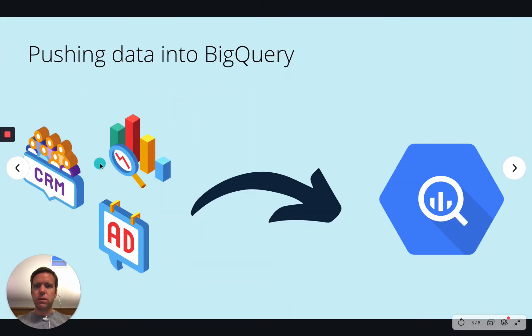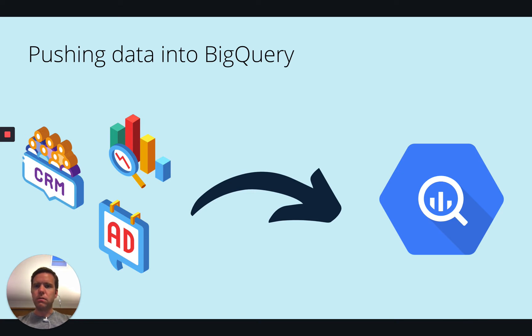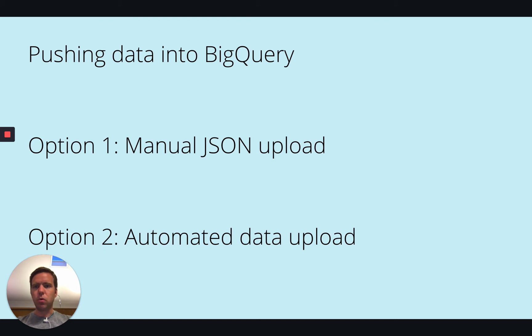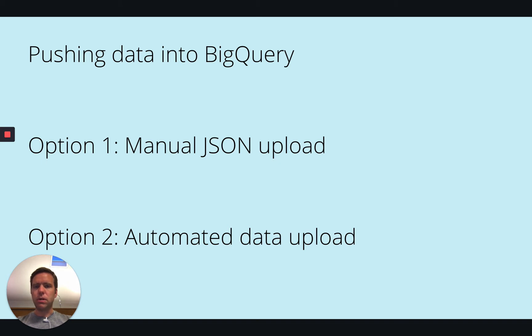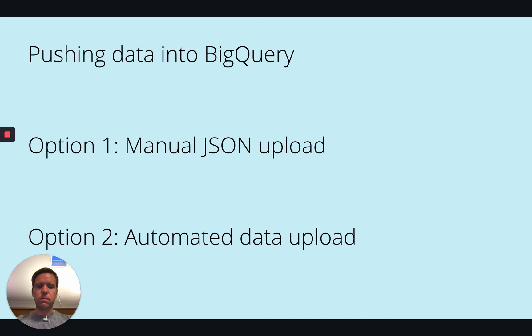Now step two is then pushing the data into BigQuery. And for this we have two options. Option one is the more boring option which is a manual JSON upload meaning we upload a file manually via export and import. And option two is the automated data upload. I will quickly show option one but I guess if you want to automate your data pipelines you would rather focus on option two. So let's be quick with option one.